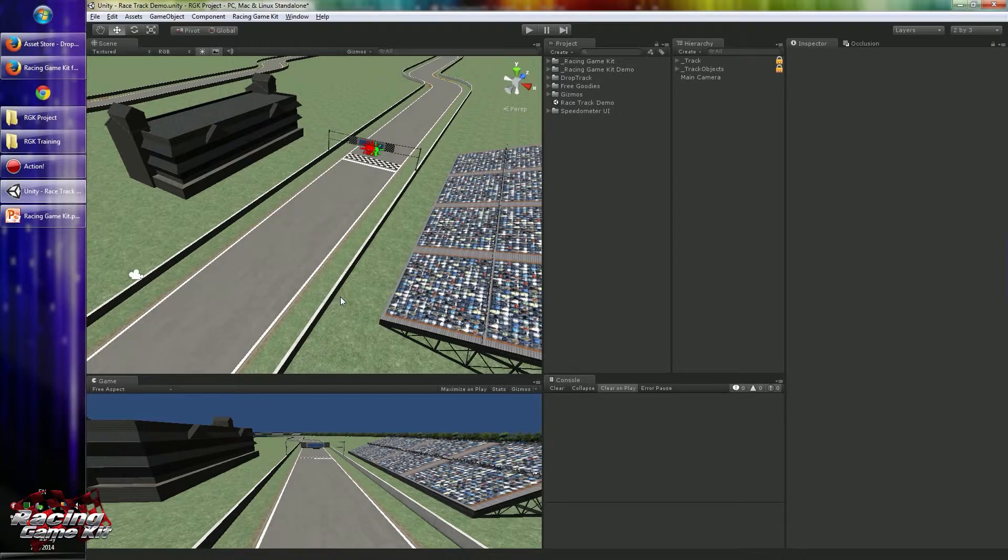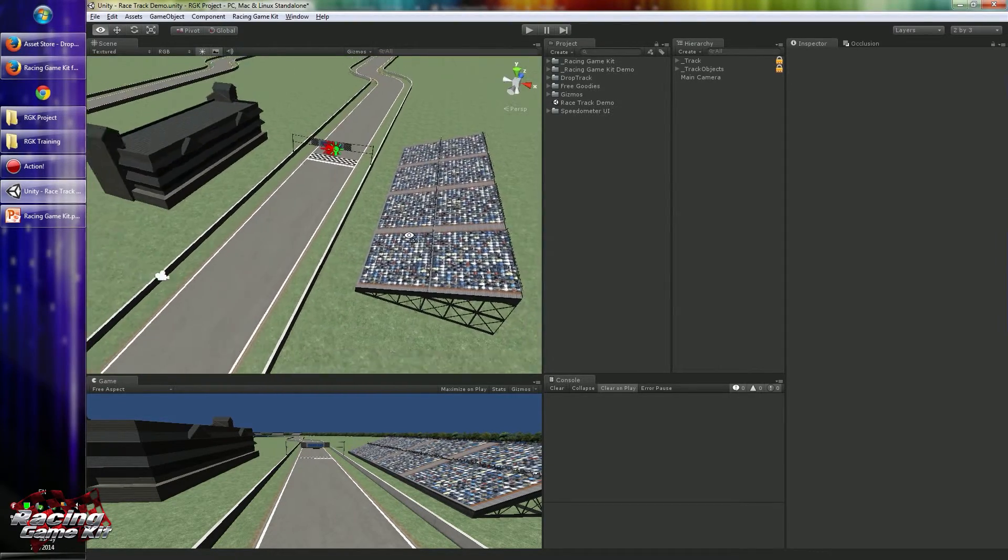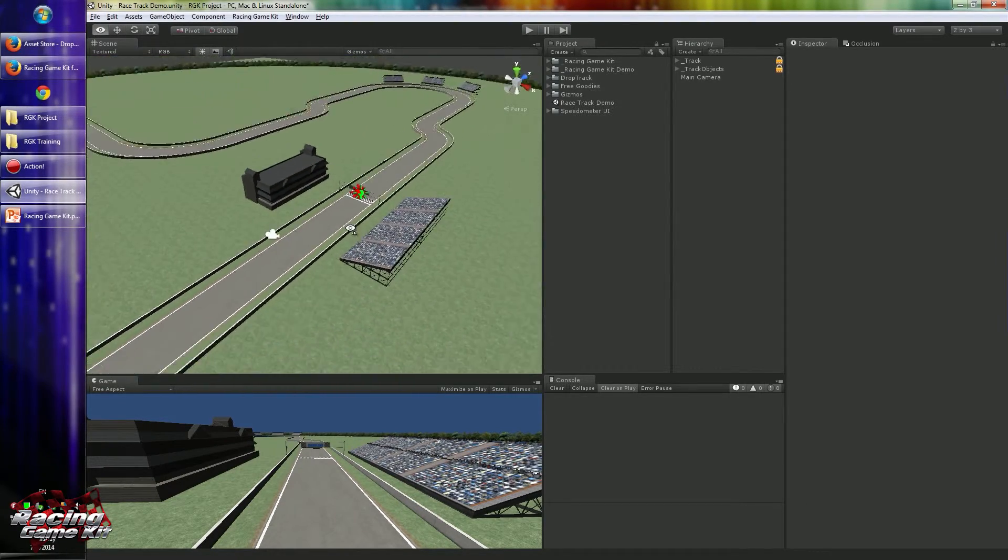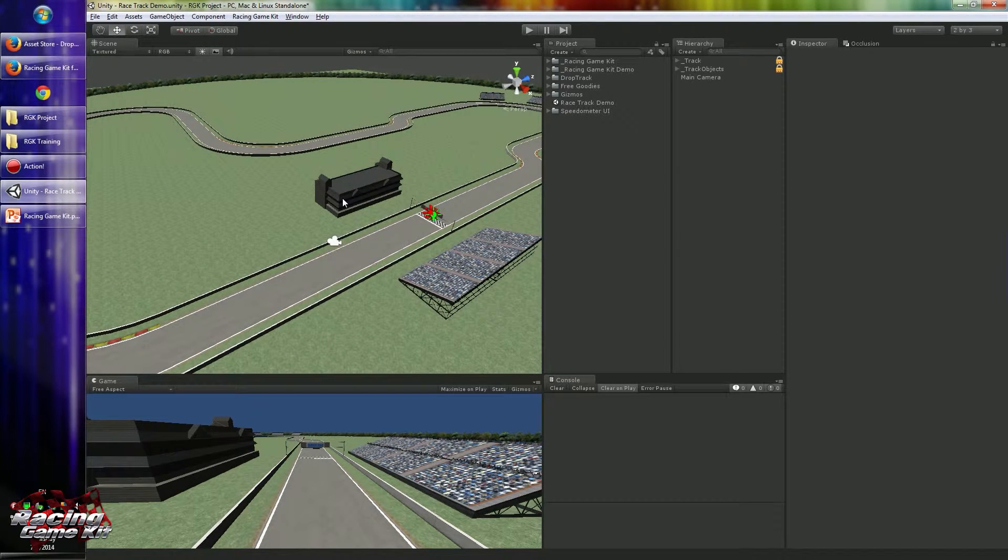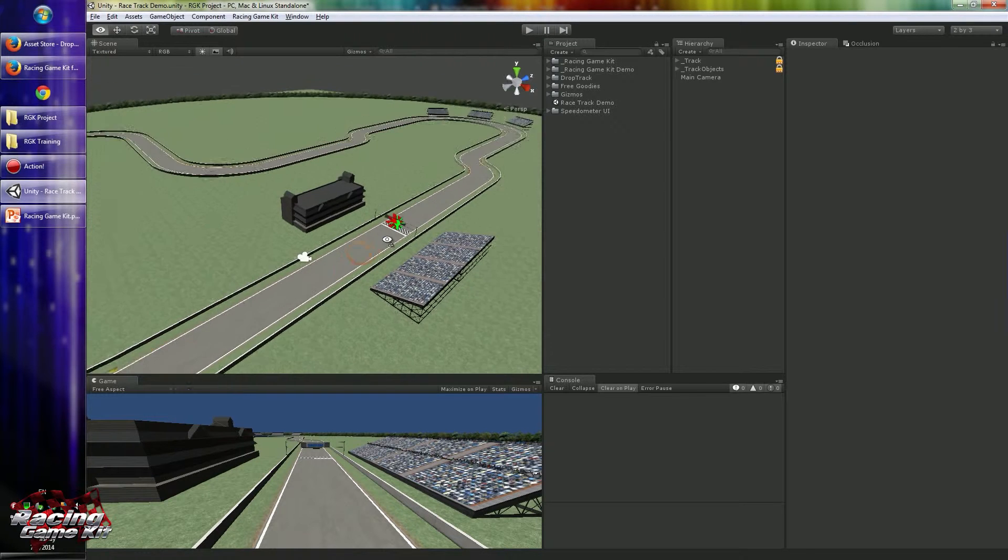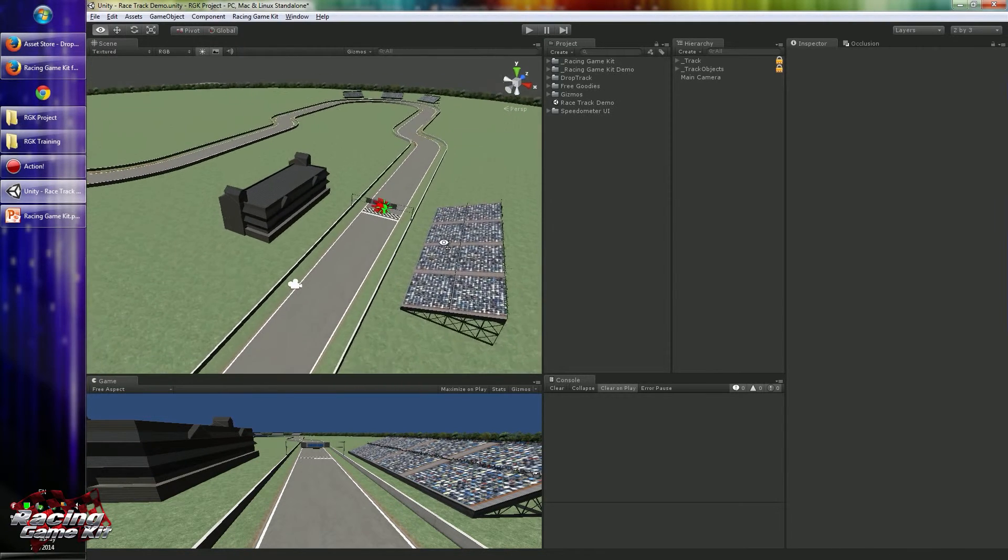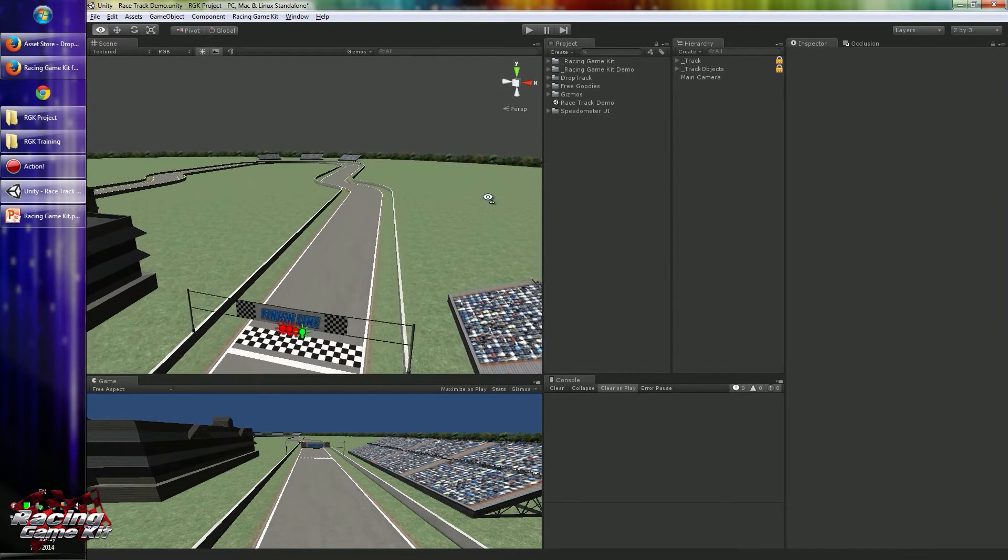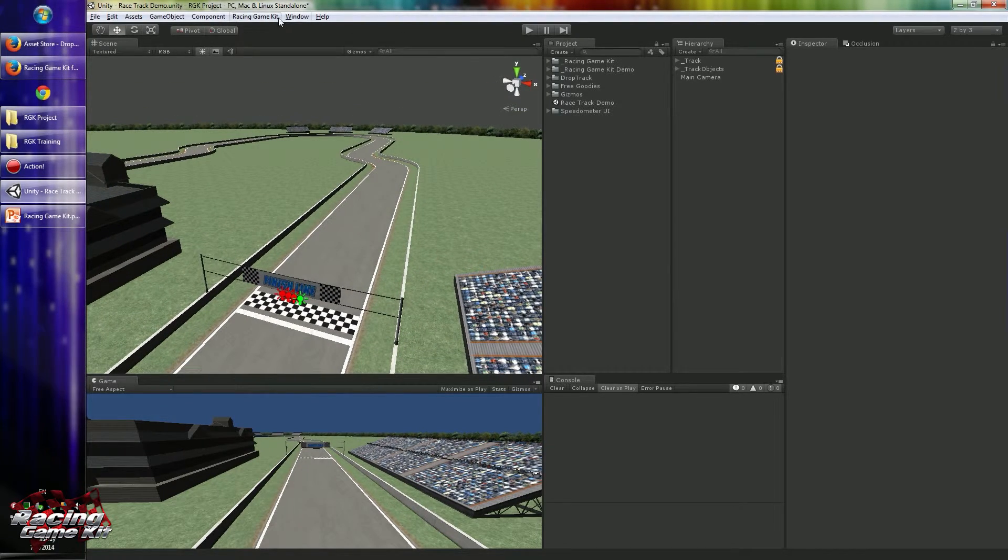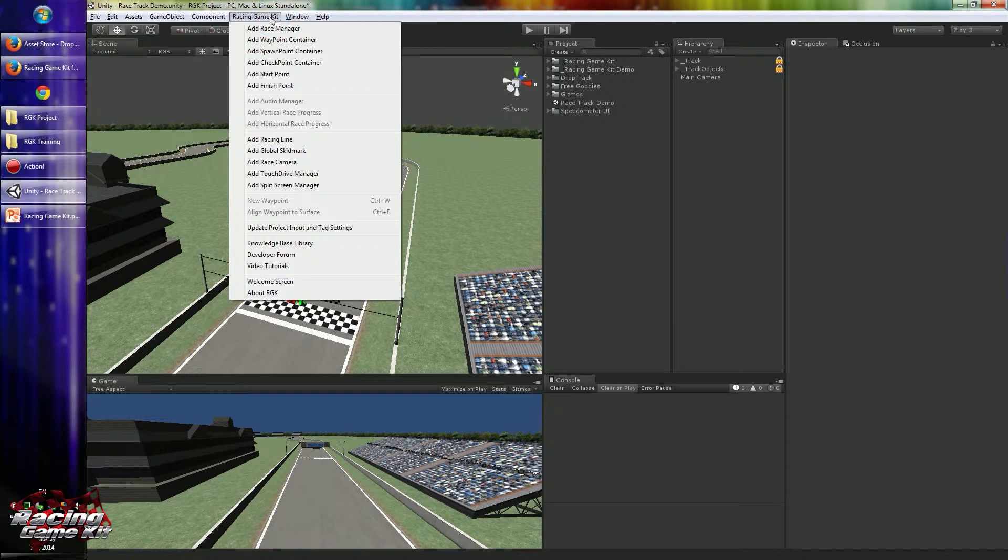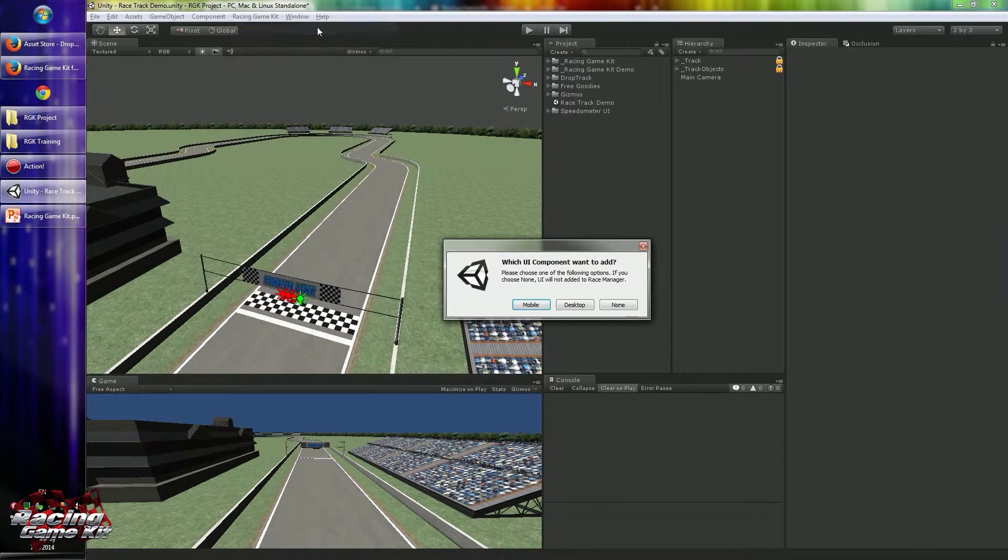When you start racing game development, you have to create your scene of course. After the modeling stuff is completed, you have to start with Race Manager. For this you can use the Racing Game Kit menu. First you have to add Race Manager to your scene.